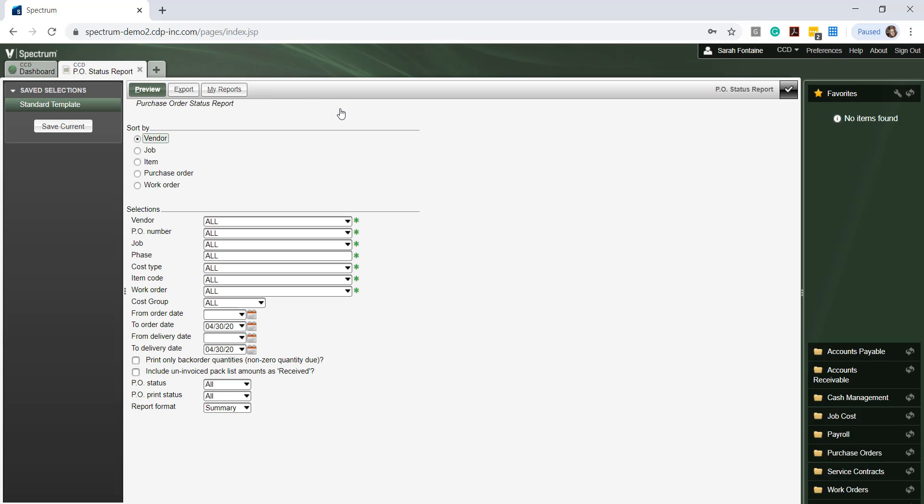Let's take a moment and discuss the various options which are available when we run this report. We have various ways that we can sort this report whether it's by vendor, job, item, purchase order, or work order number. In addition, we can also make various selections on the information that we want to include or exclude from this report by making our selections in the middle area.